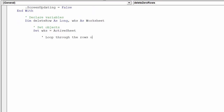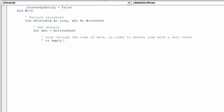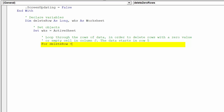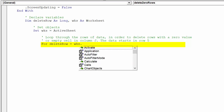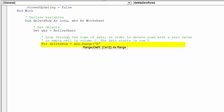The looping piece of the macro can now be added. This line of code is the major change, because the macro will loop through the data based on the data in column B.